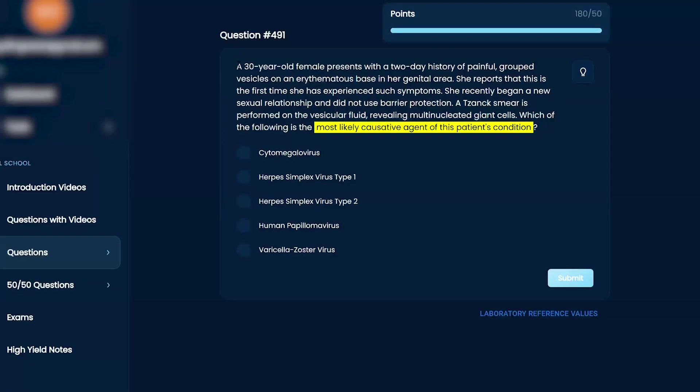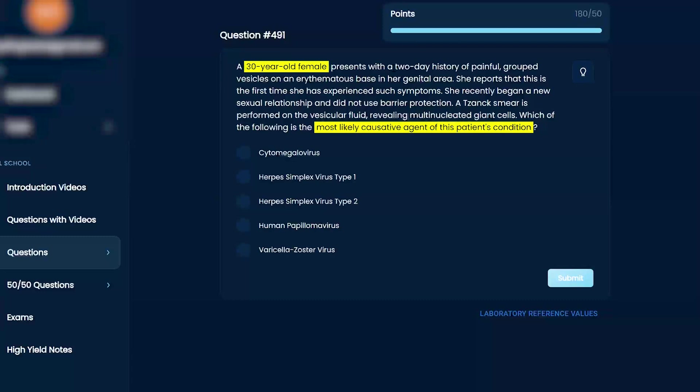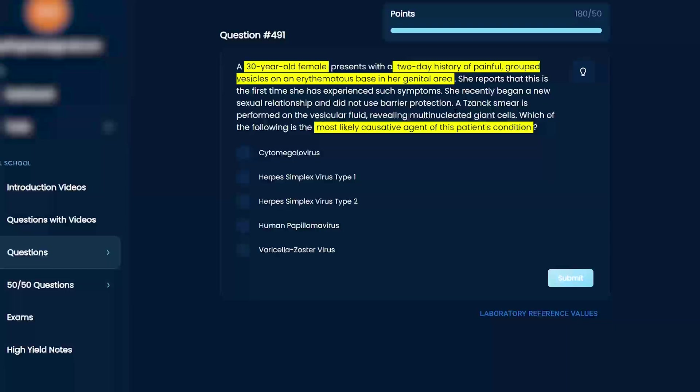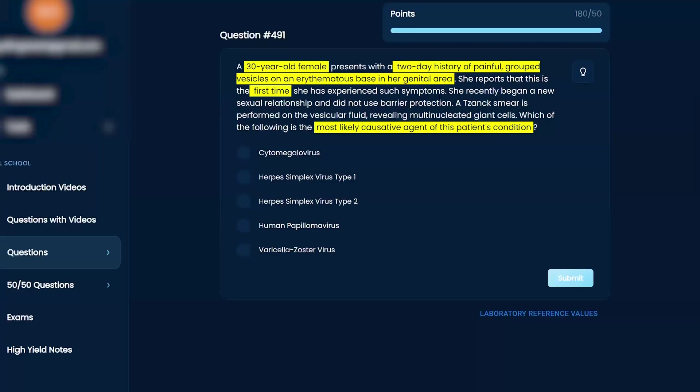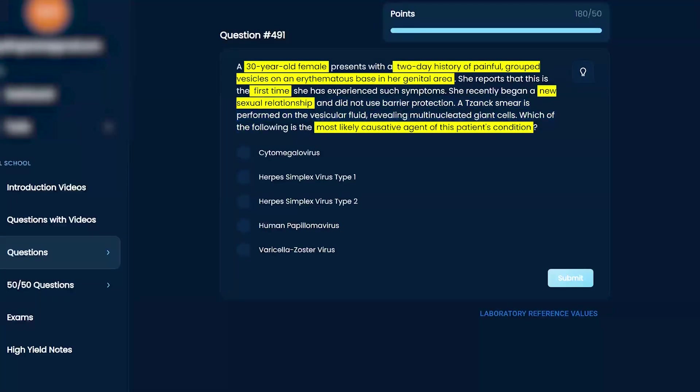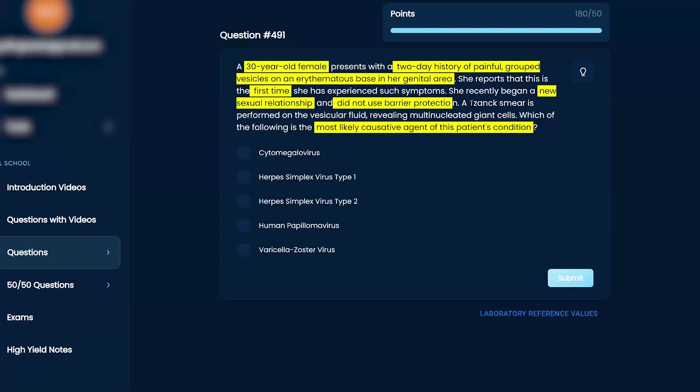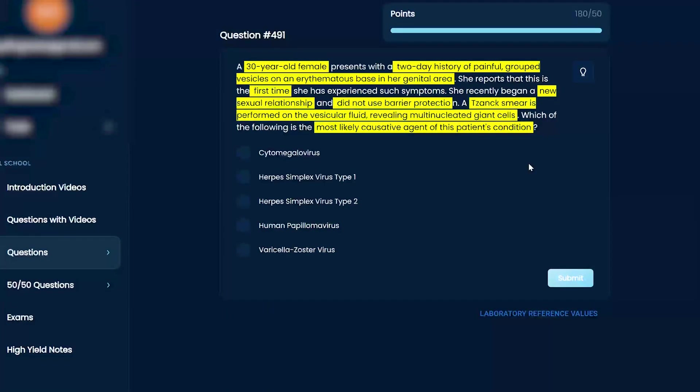So a 30-year-old female presents with a two-day history of painful grouped vesicles on an erythematous base in a genital area. She reports that this is her first time she's experienced such symptoms. She recently began a new sexual relationship and did not use barrier protection. A Tzanck smear is performed on the vesicular fluid, revealing multinucleated giant cells. Which of the following is the most likely causative agent of this patient's condition?